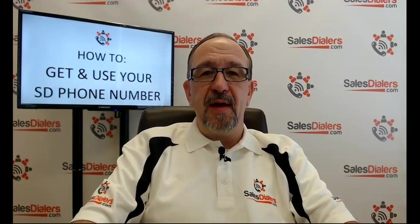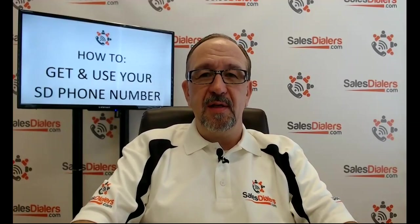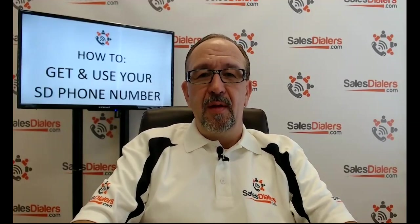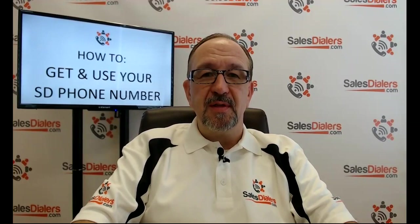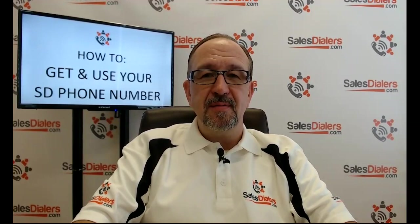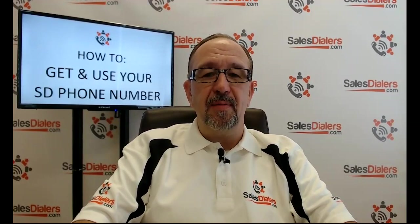All right, I want to thank everyone today for watching today's video. I want to thank everyone for choosing sales dialers, and have a great day. Bye-bye.